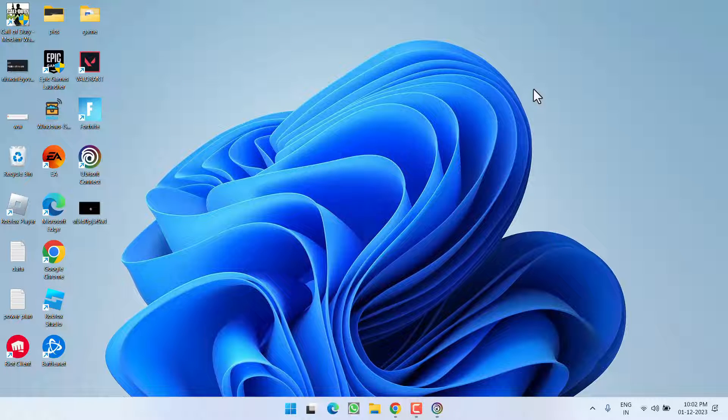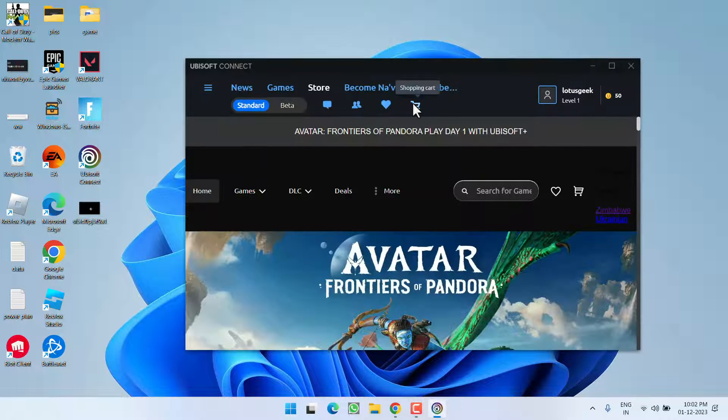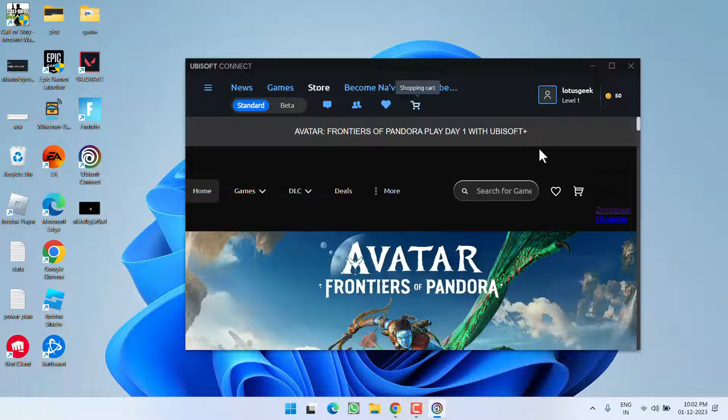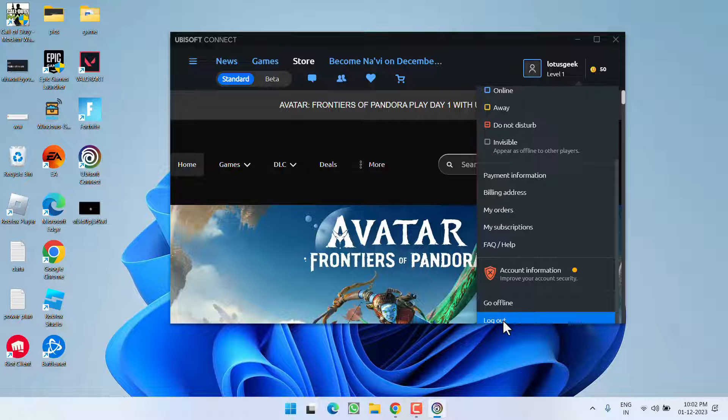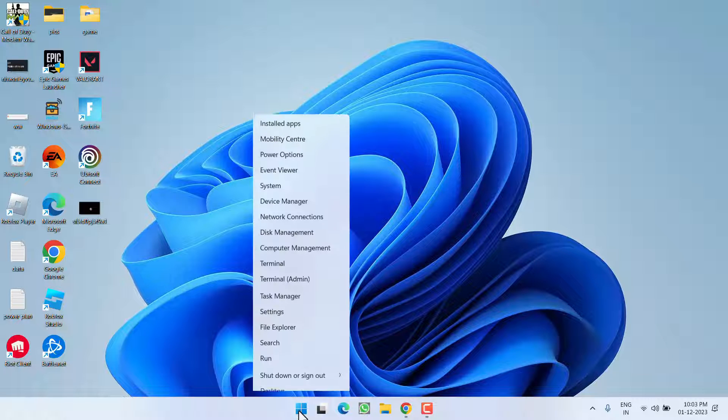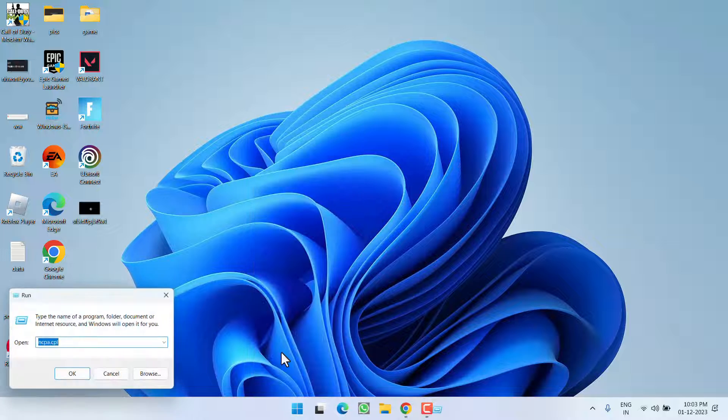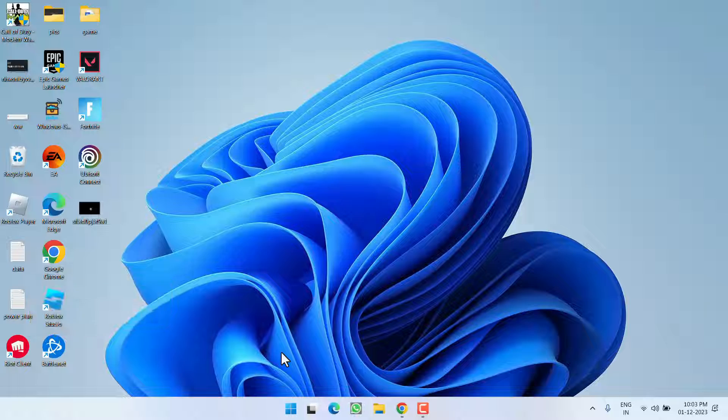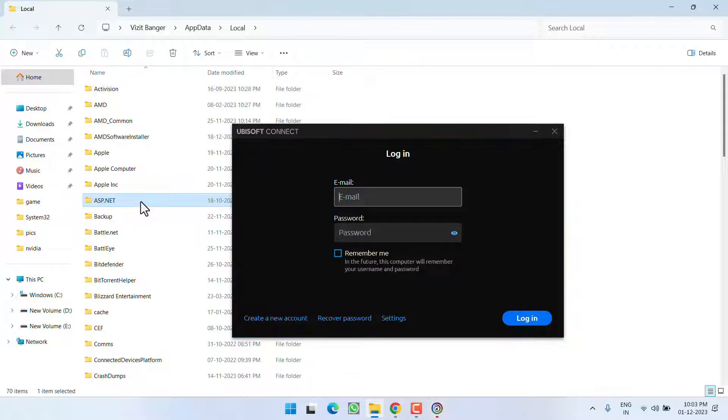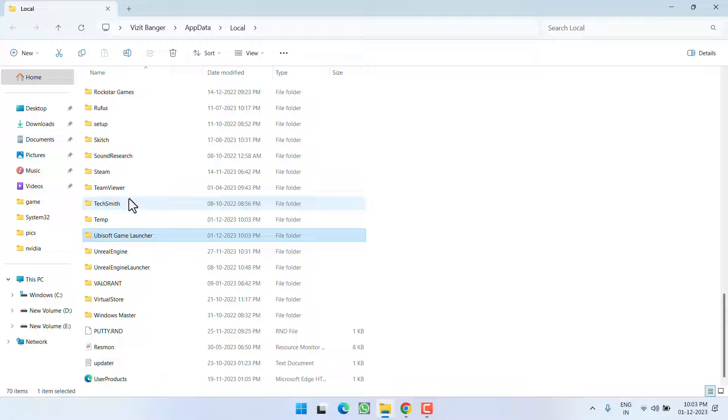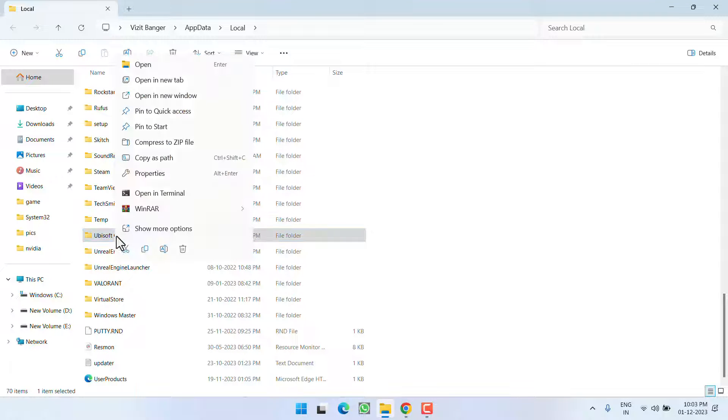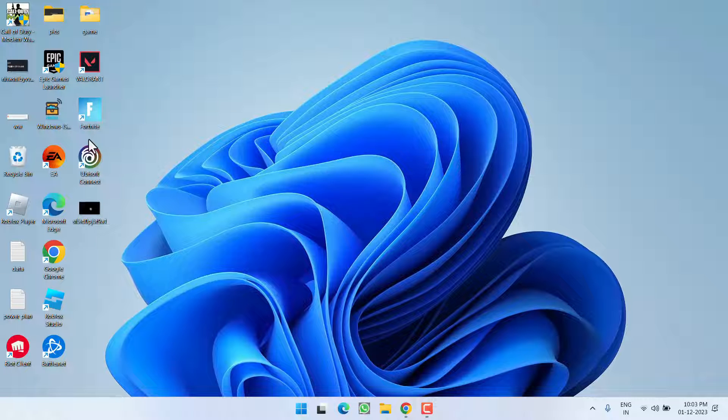Now if this fails to work out, in Ubisoft Connect, click on your account, scroll down, and choose the option Logout. Once you logged out, right-click on Start menu and choose option Run. Type here %localappdata% and then hit the Enter key. Now here you will find a folder with the name Ubisoft Game Launcher. Right-click and choose the option Delete.